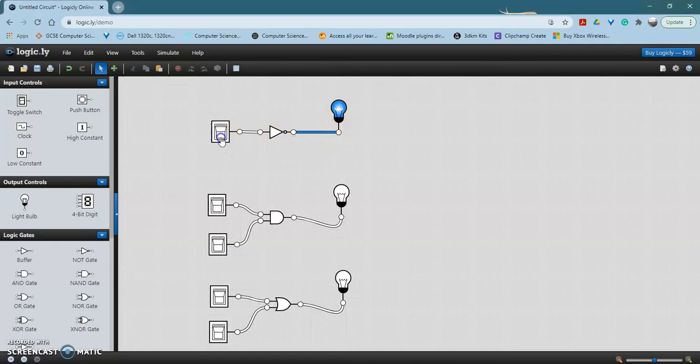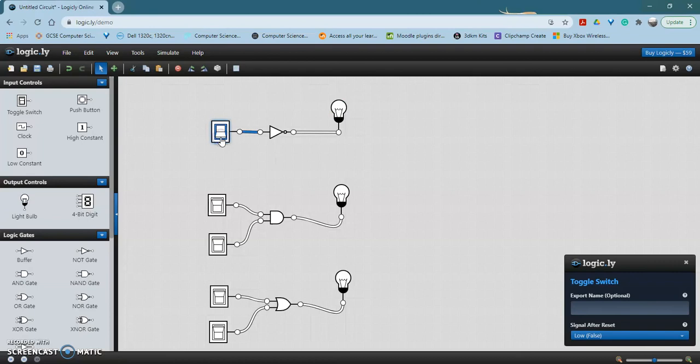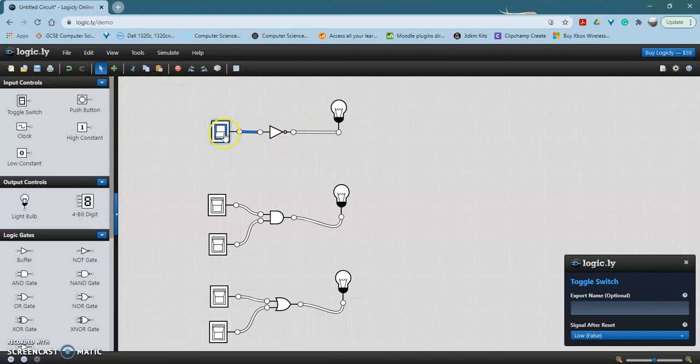If I flick the switch to be on, the bulb is now off, so it is the opposite of the input.